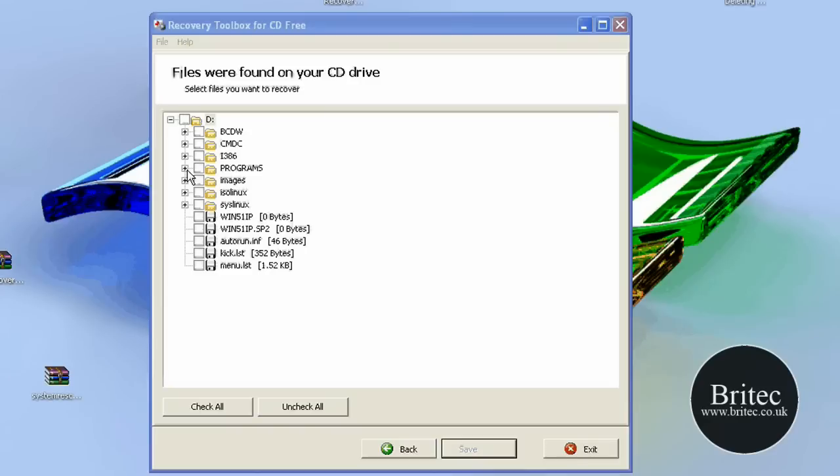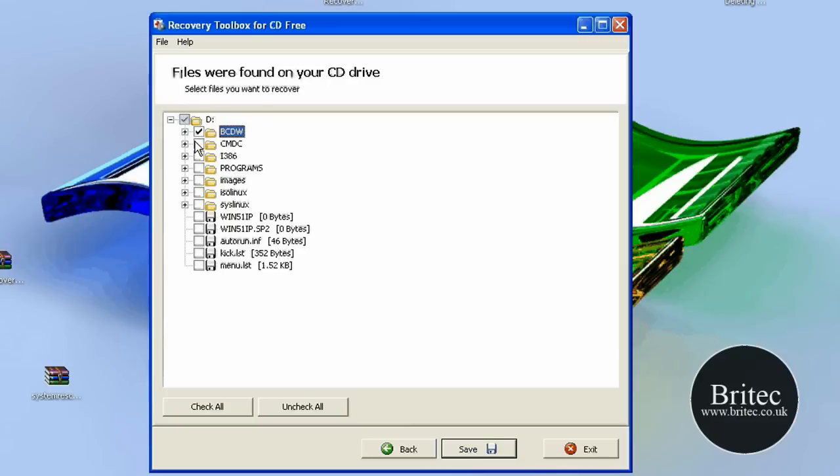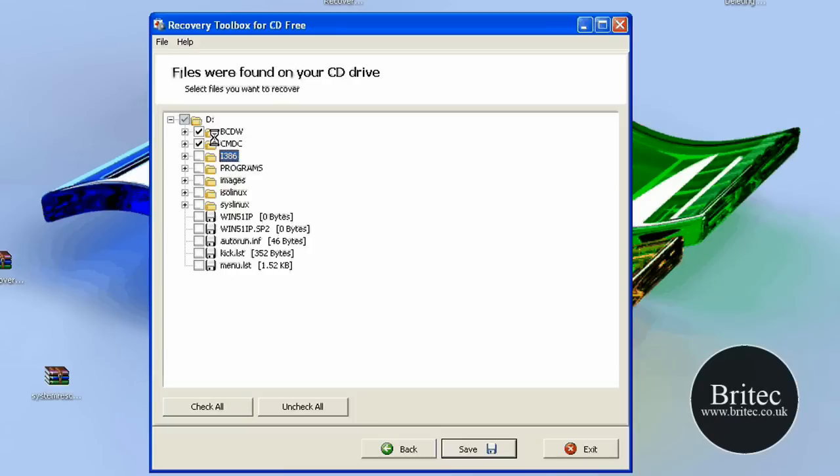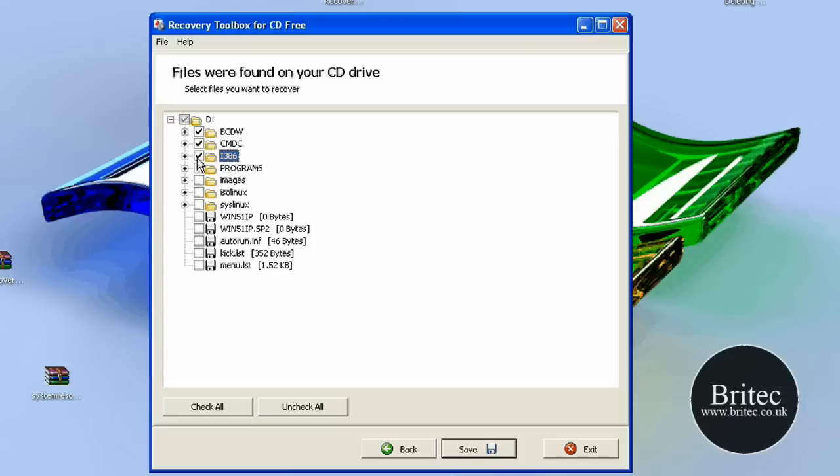And this is basically what it's found on the CD. So as you can see now it's found all these files on the CD. So if there was damage to this CD it would recover the actual parts that you could recover from the CD. So all you'd have to do now is put ticks in the ones that you want. Say for instance it was photographs or something of that nature. You would just put the tick in there to recover those files.